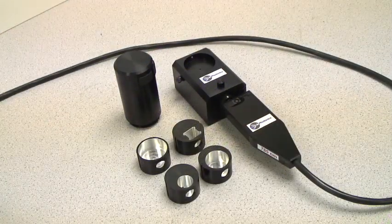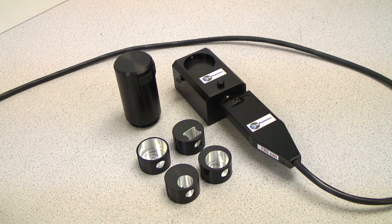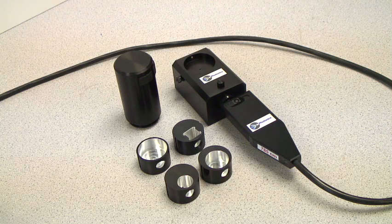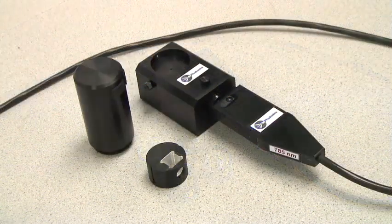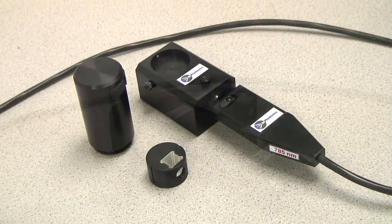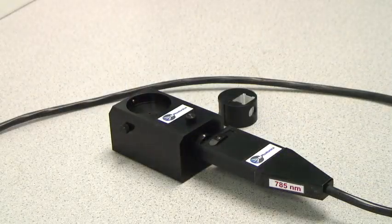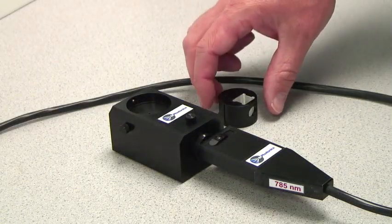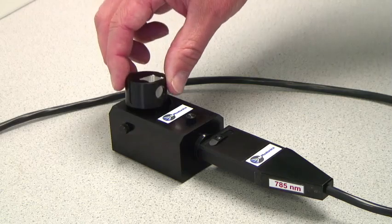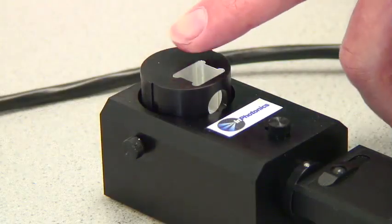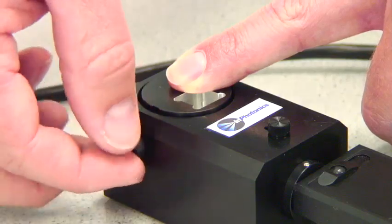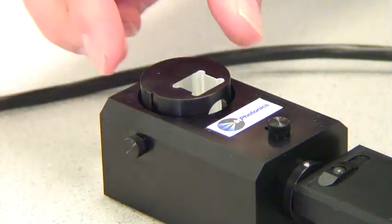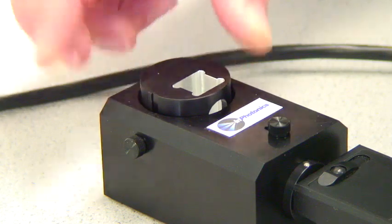The Raman sample holder comes with adapters to accommodate samples of differing geometries. Select the adapter for cuvettes. Loosen the thumb screw on the side of the sample holder base. Push the cuvette adapter down into the base. While still holding the adapter down, tighten the thumb screw. This attaches the adapter to the base.